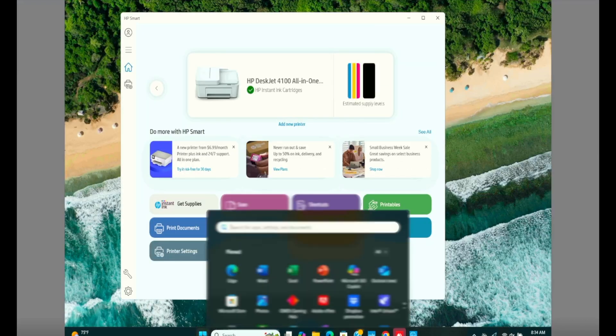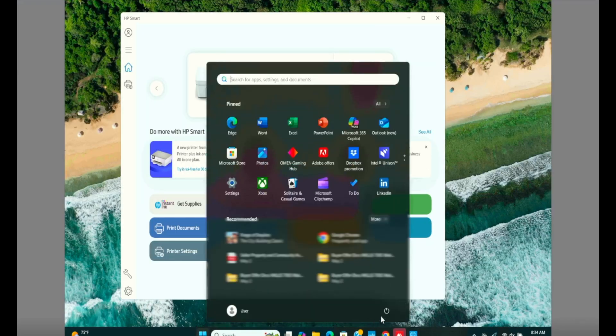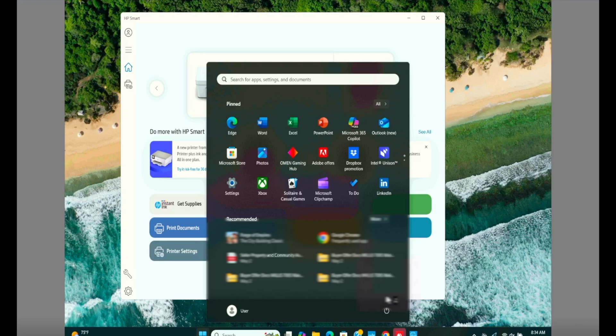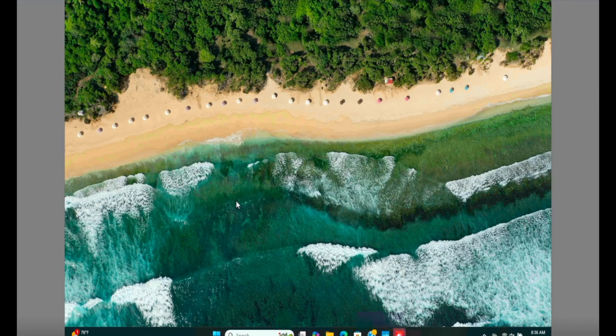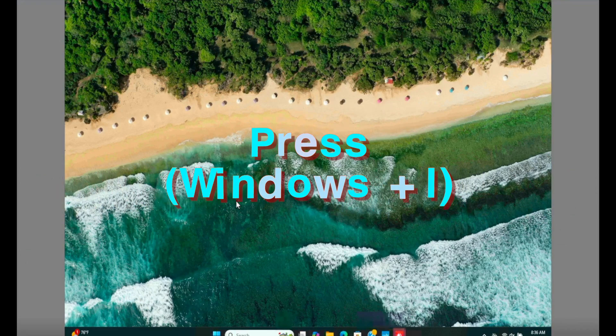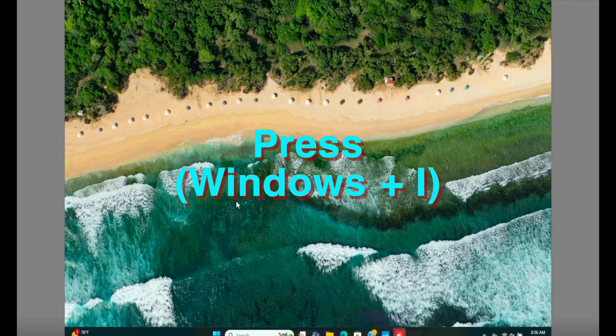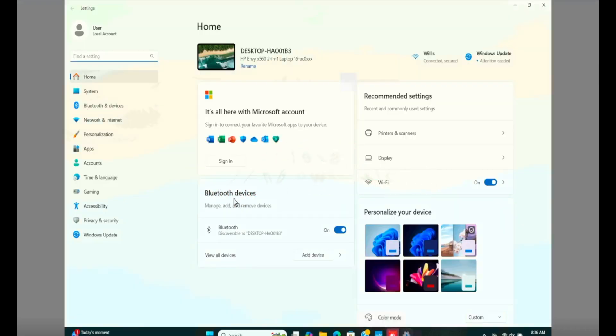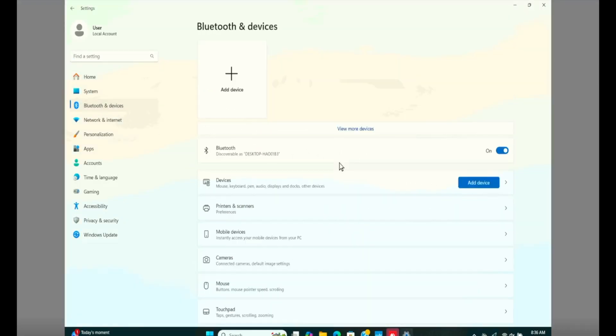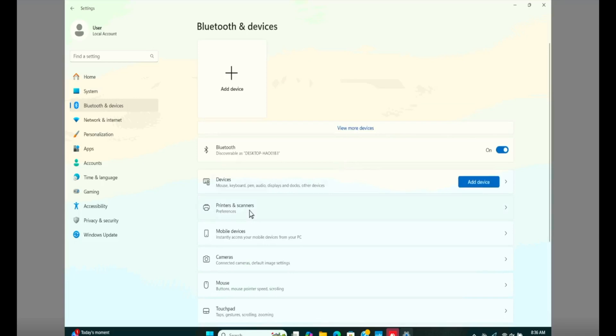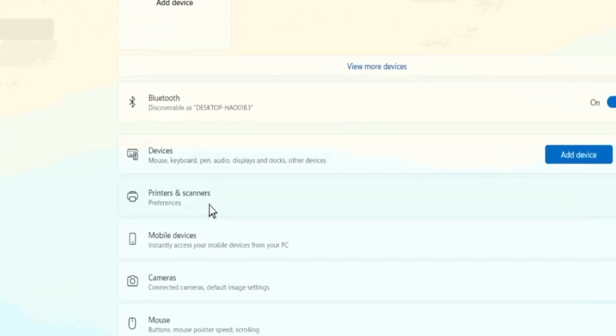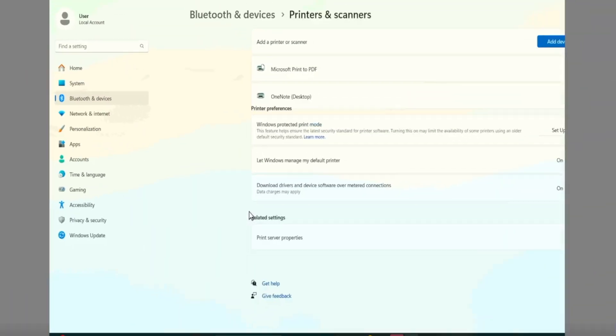From here, go ahead and restart your computer once. Once your computer is done restarting, back online, press and hold Windows I button and get to settings. Click on Bluetooth and devices. Again, click on printers and scanners on the right side.